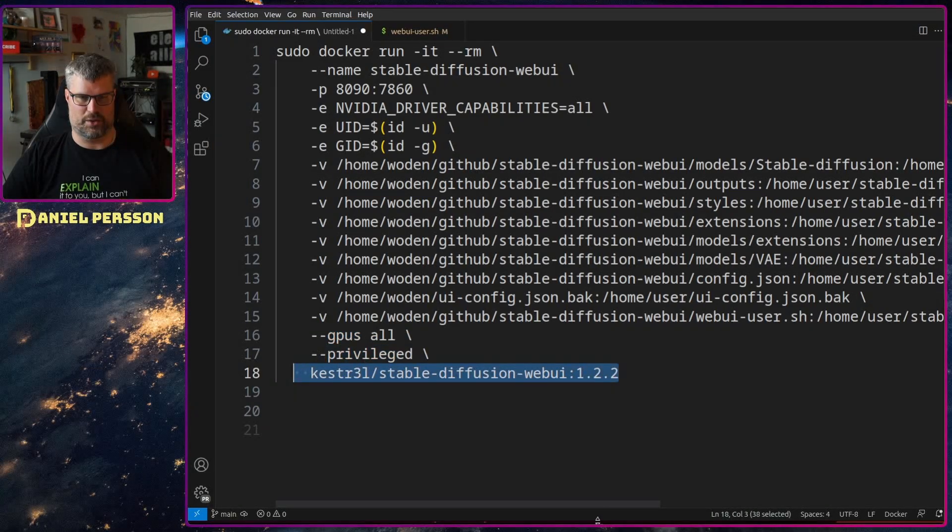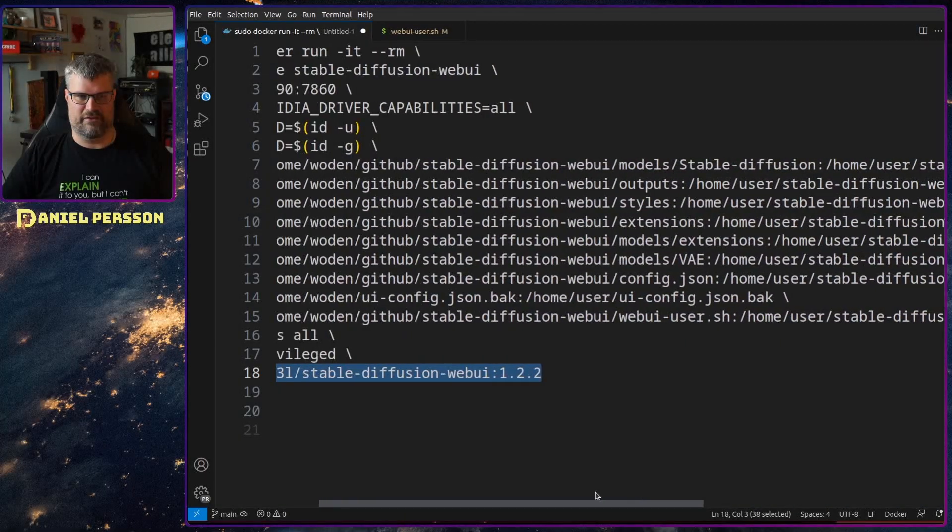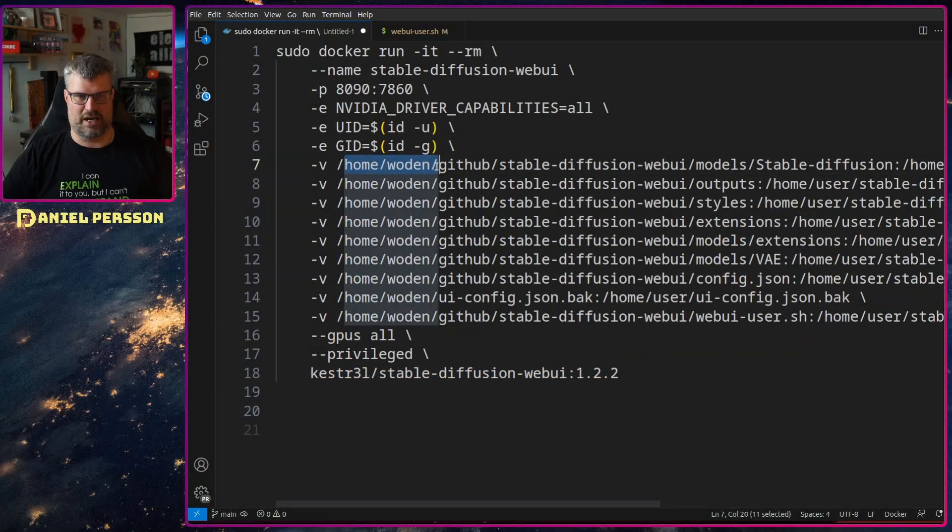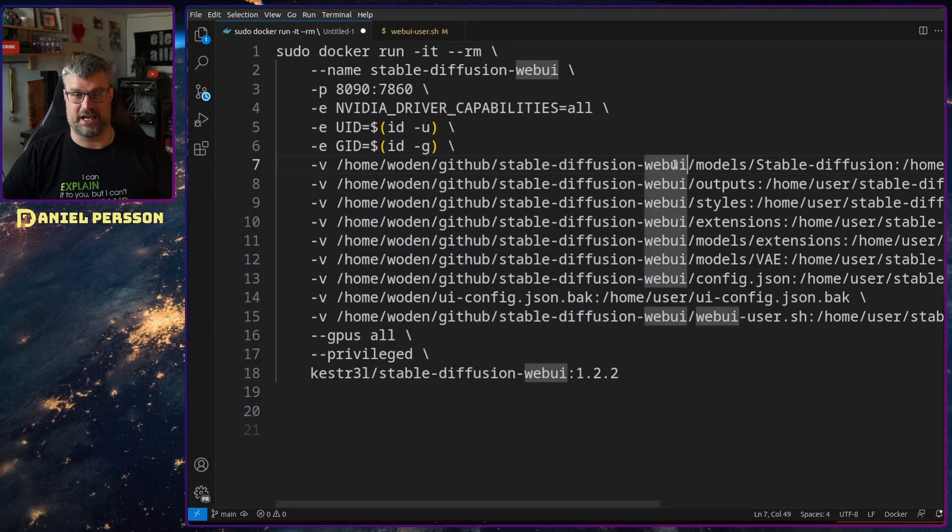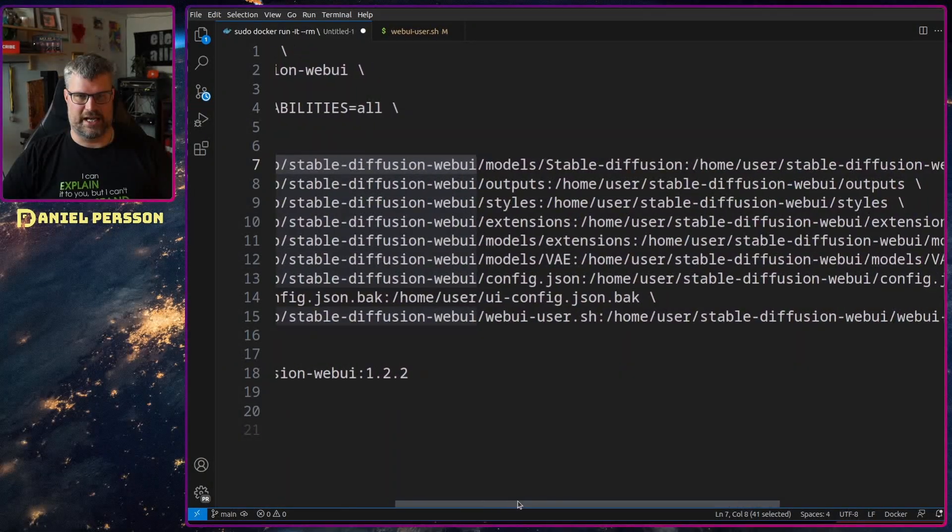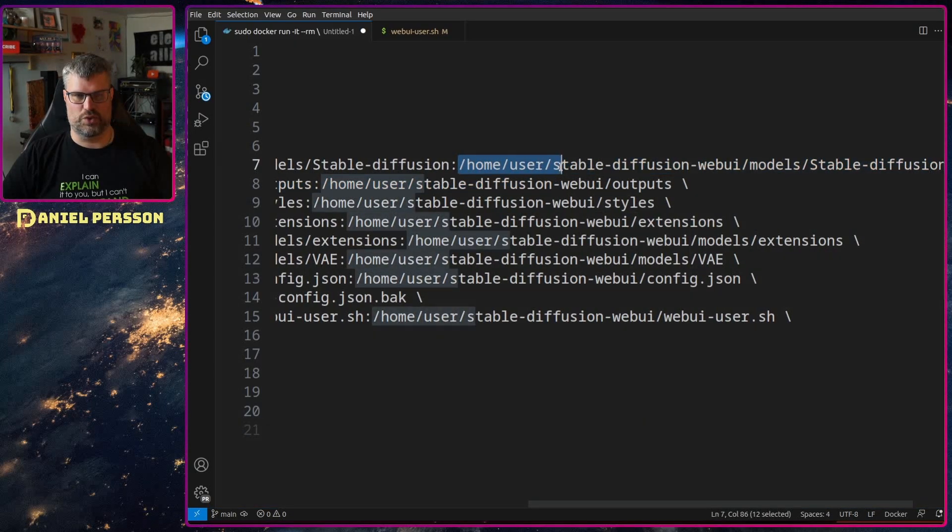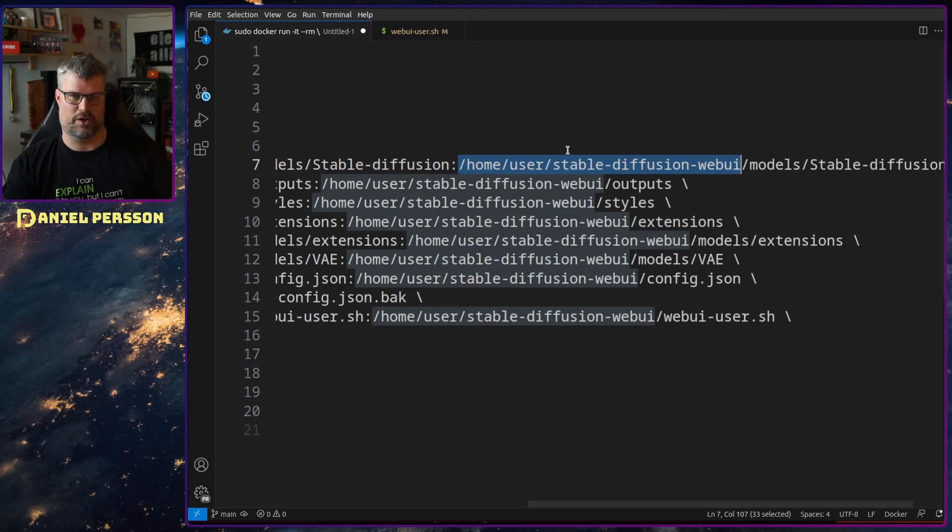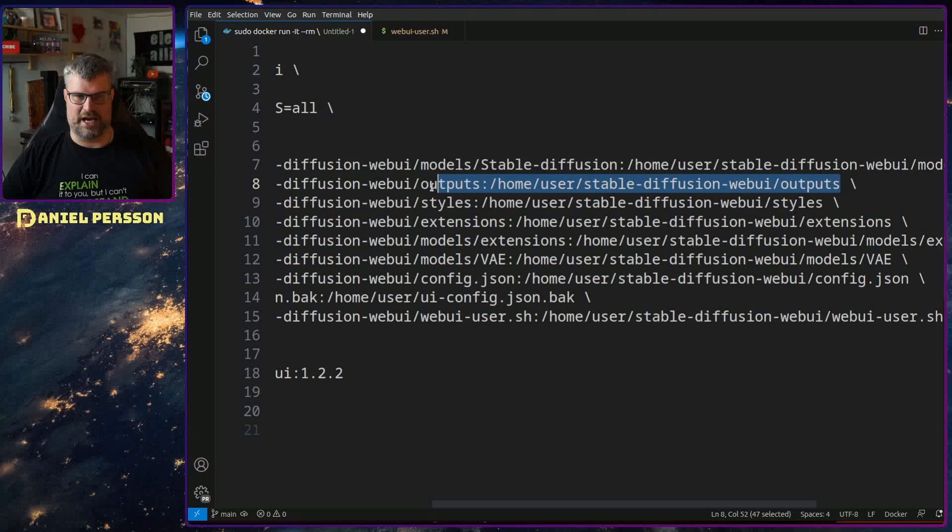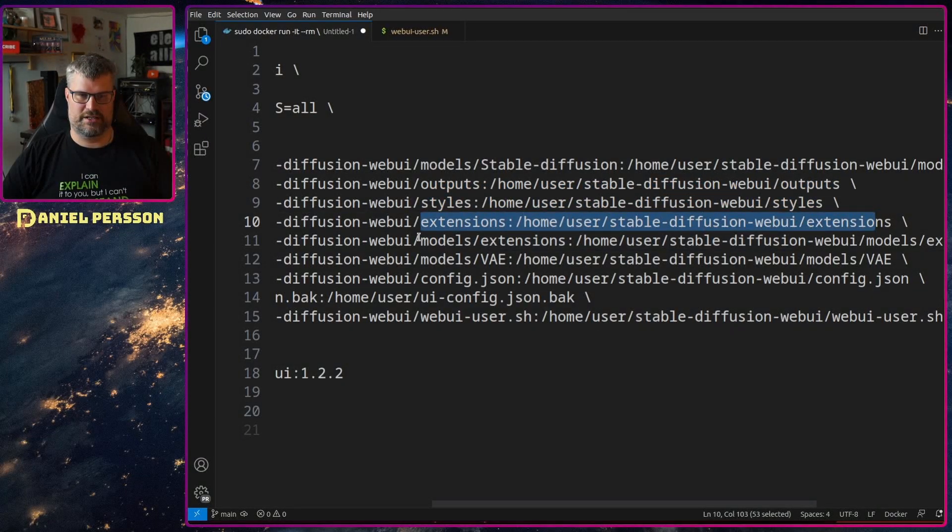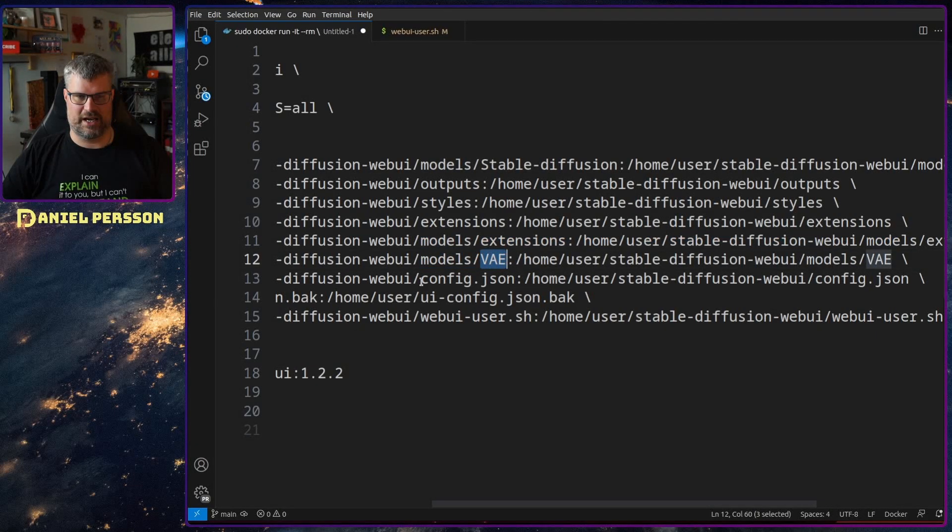And then down here we have the GPU all GPUs, I want to run in a privilege mode and the actual docker container. And then I have a bunch of these folders that I have linked inside of the docker container. So first off we have my home directory github stable-diffusion, there is where I've checked out my host. And then I want to link the model stable-diffusion for the actual stable diffusion model into /home/user/stable-diffusion-webui, that's inside of the docker container.